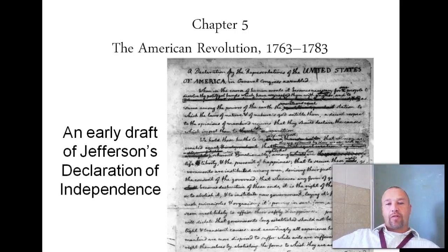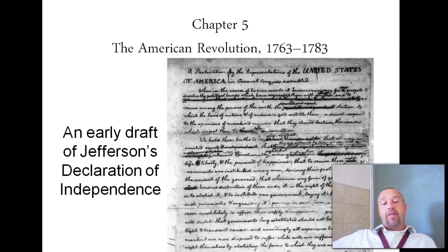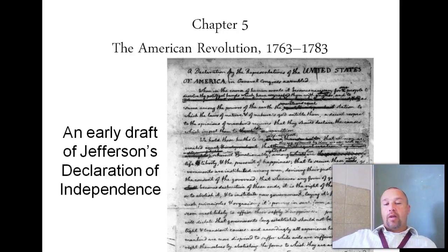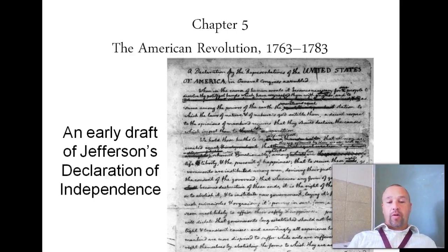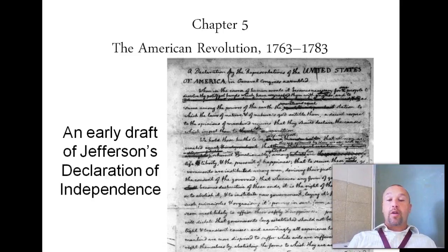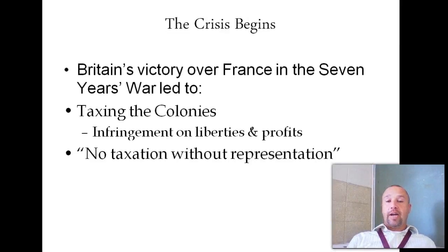Hey guys, this is our first flipped video for Chapter 5, The American Revolution, for the period 1763 to 1783. The purpose is to try to help you out for your test, and I'm going to try to do this for every chapter we have for the rest of this year. This picture right here is an early draft of Jefferson's Declaration of Independence, which we will be working on in class.